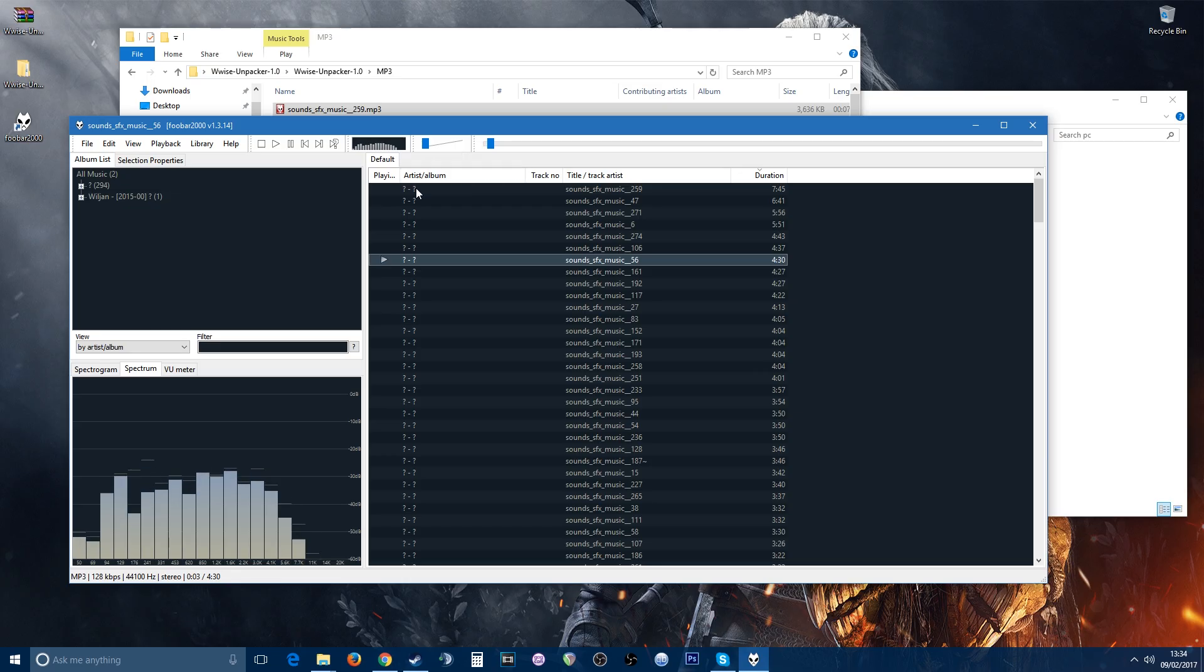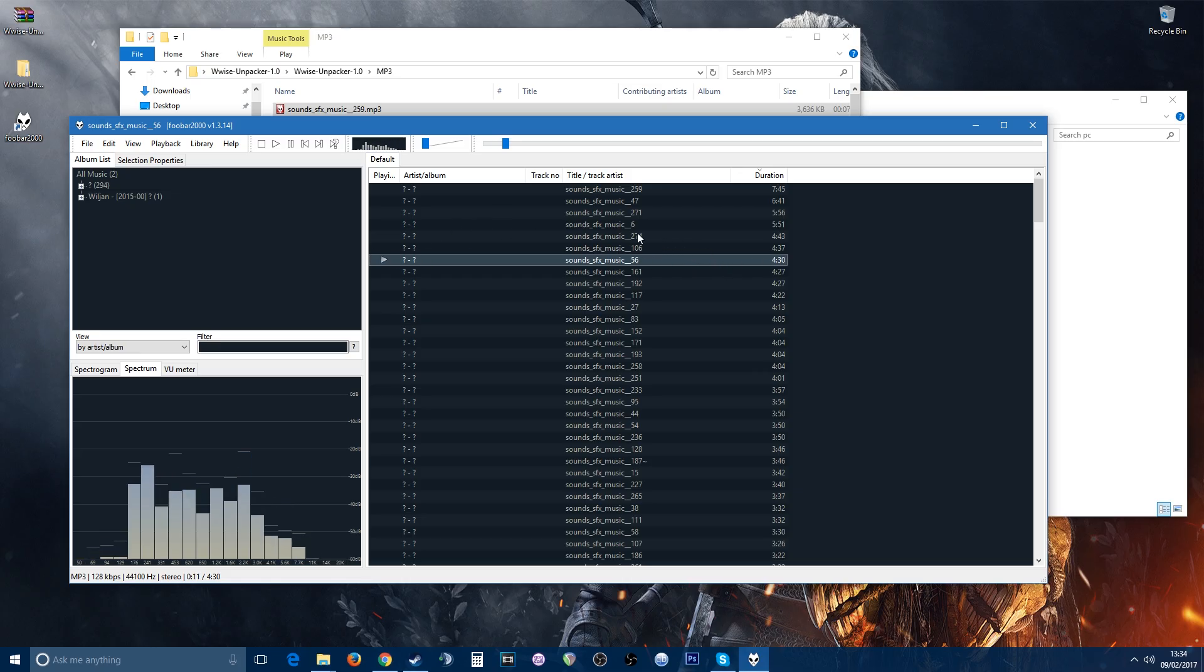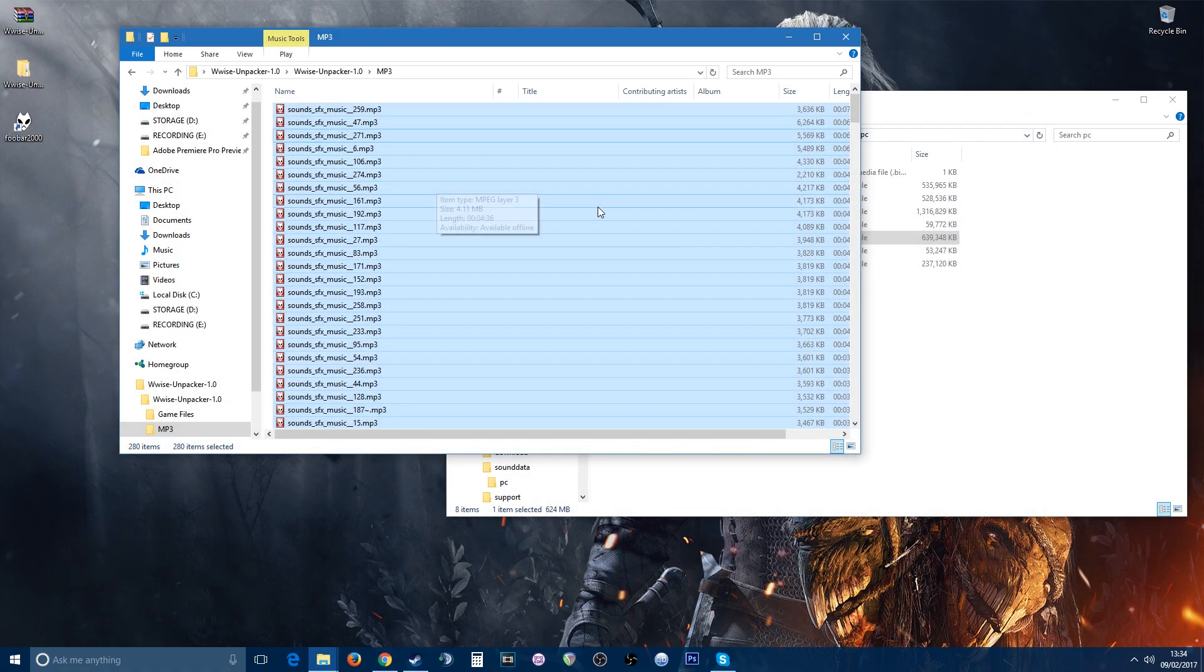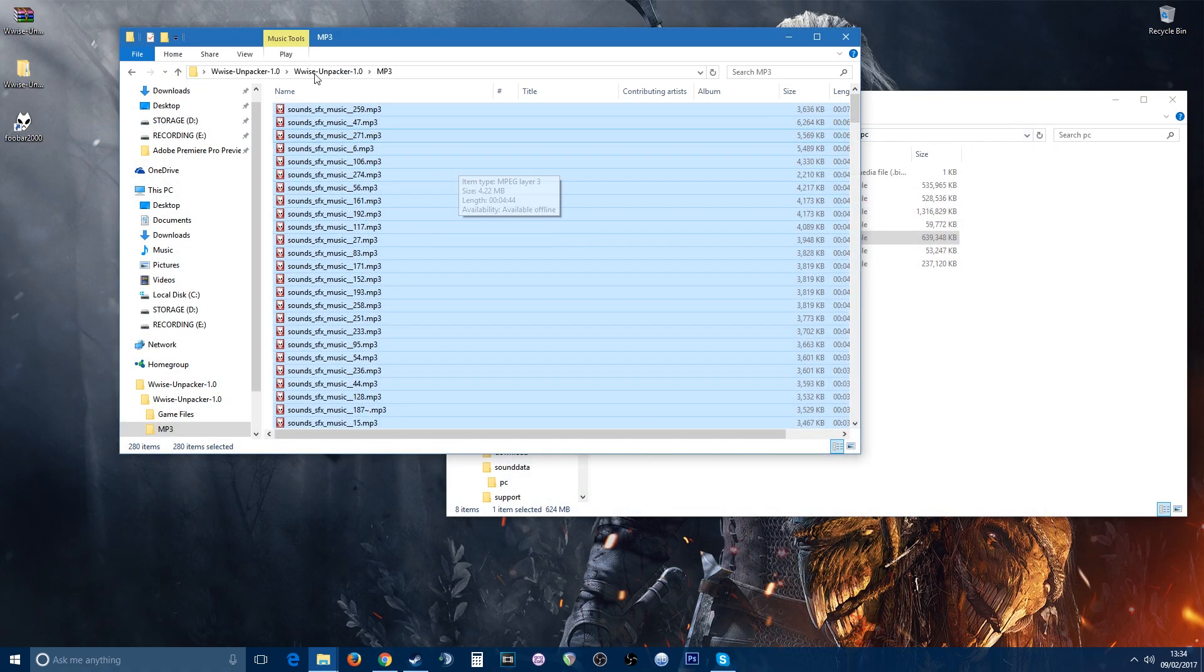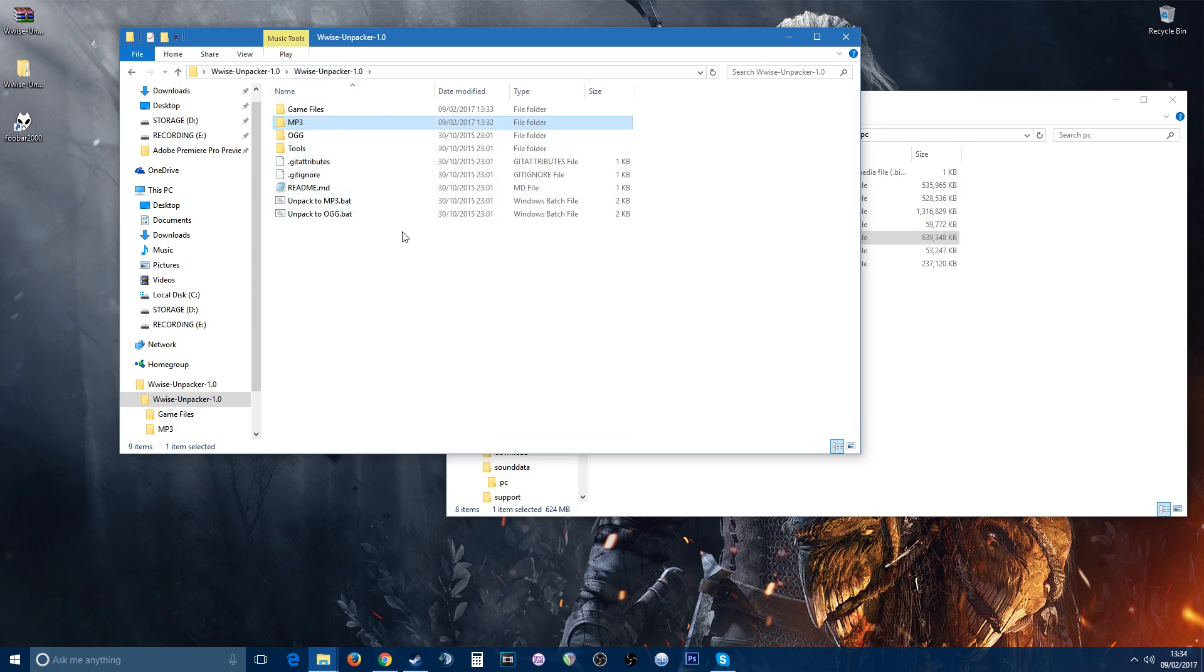The only downside is you don't know what the names of the tracks are, so happy guessing. But I'm sure whenever the soundtrack comes out, you'll know what the names are. But there you go. As I said, it's a small short tutorial helping you how to unpack any of the PCK or BNK file extensions. Hope it helps.